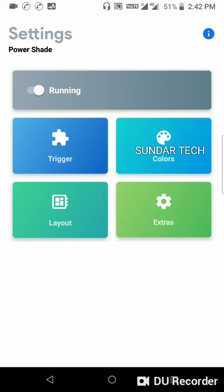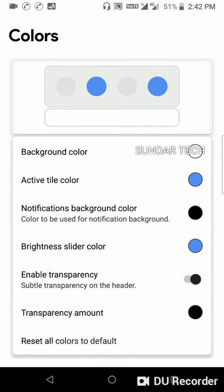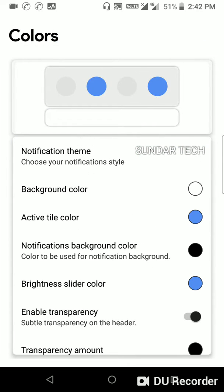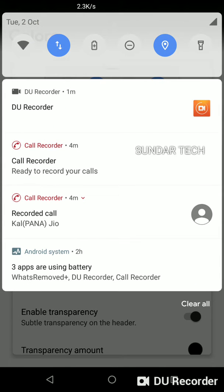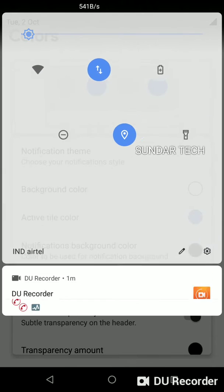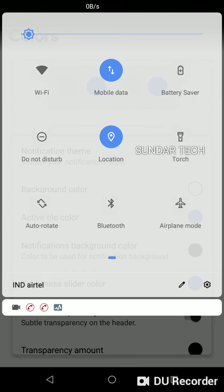So let's see in the colors menu. Here you can change the colors of notification bar. Let's see our notification bar how it is customized.